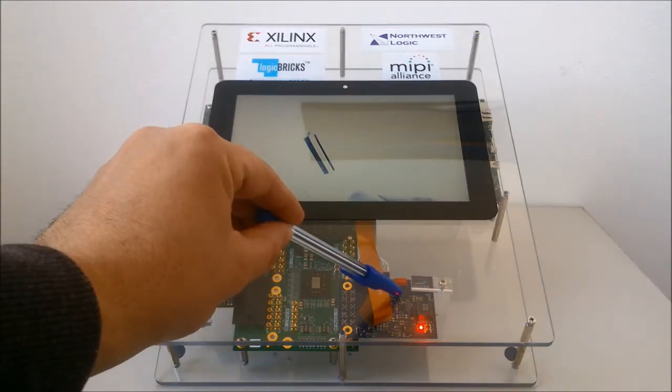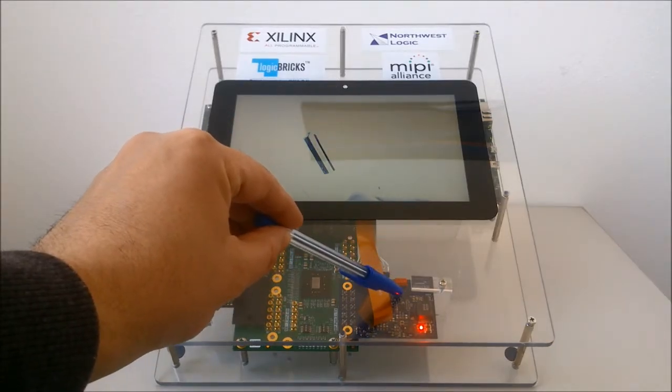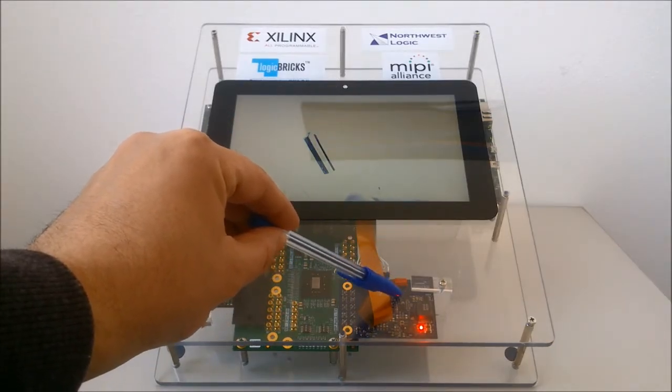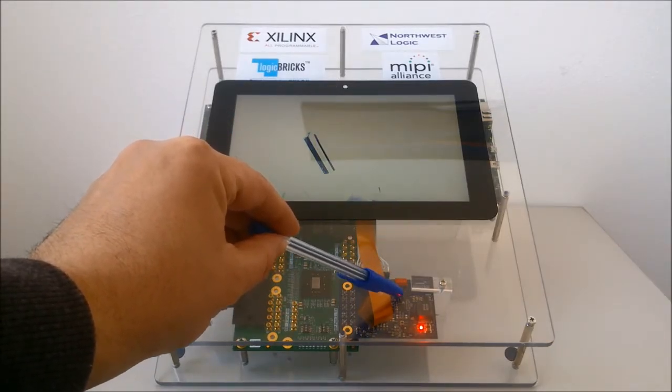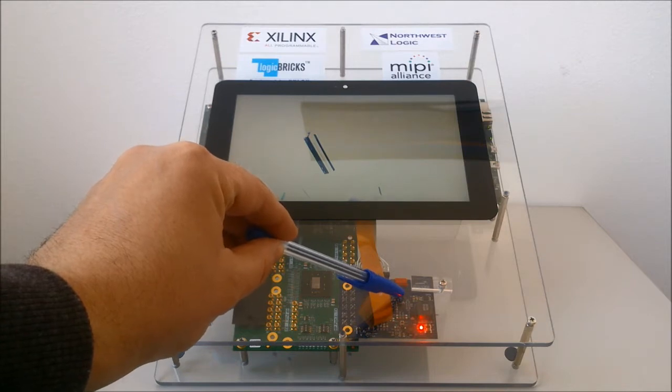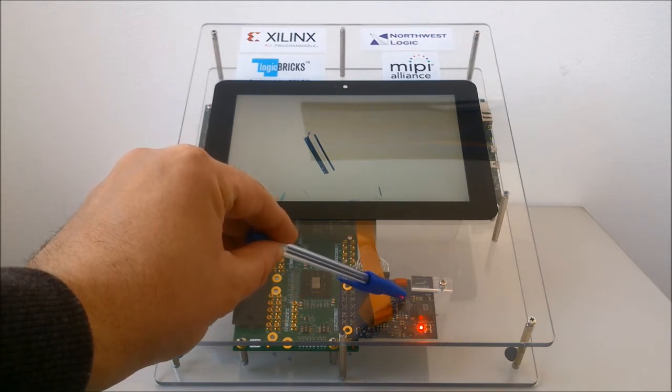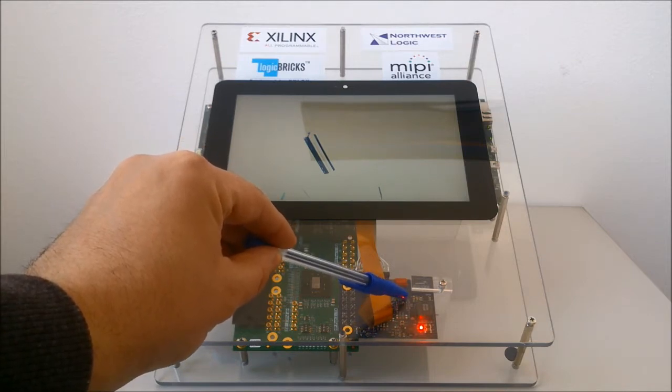It is connected to the FMC card by an interposer board developed by Xylon, which enables video connection and supports display power supplies and backlight control.